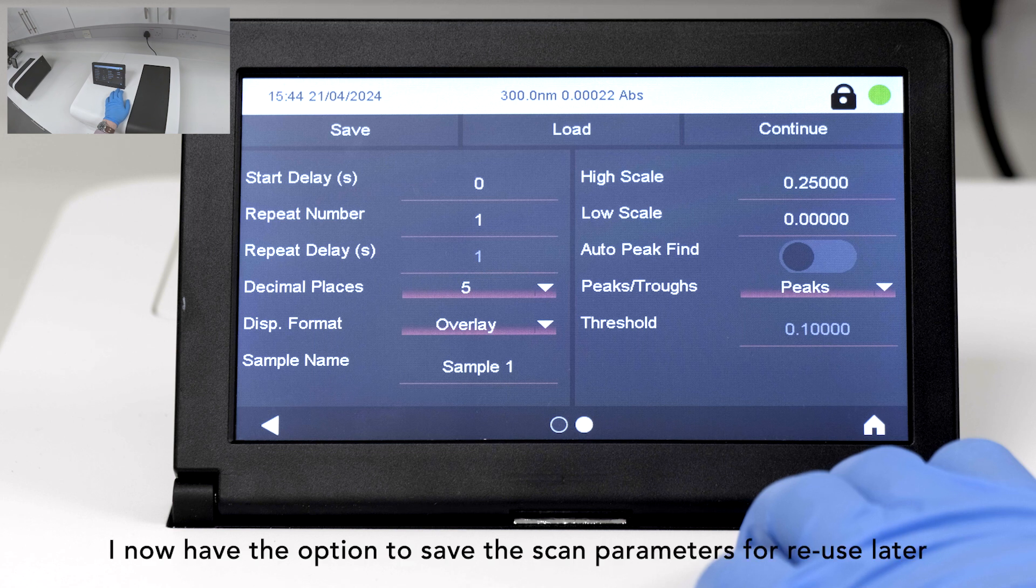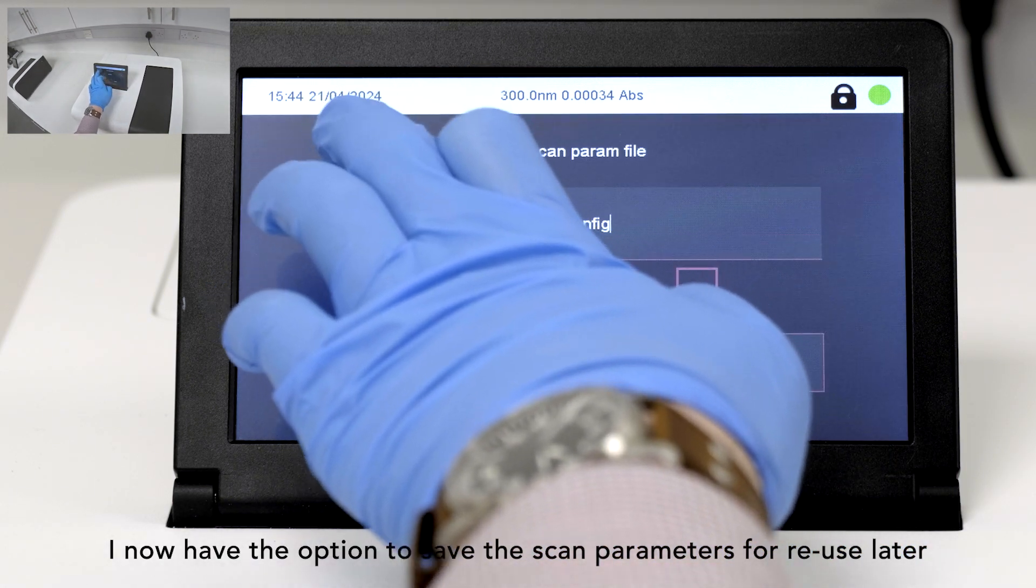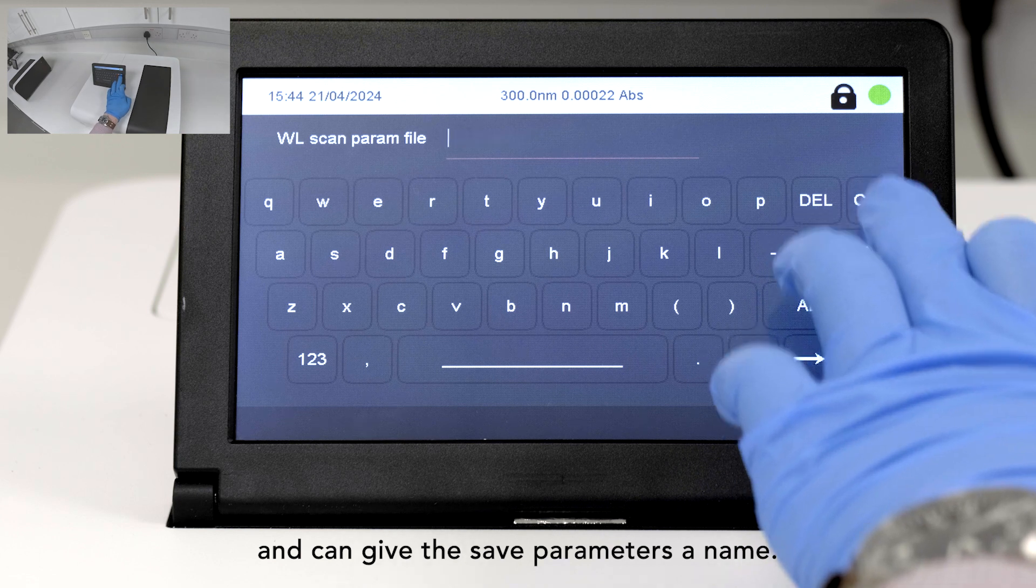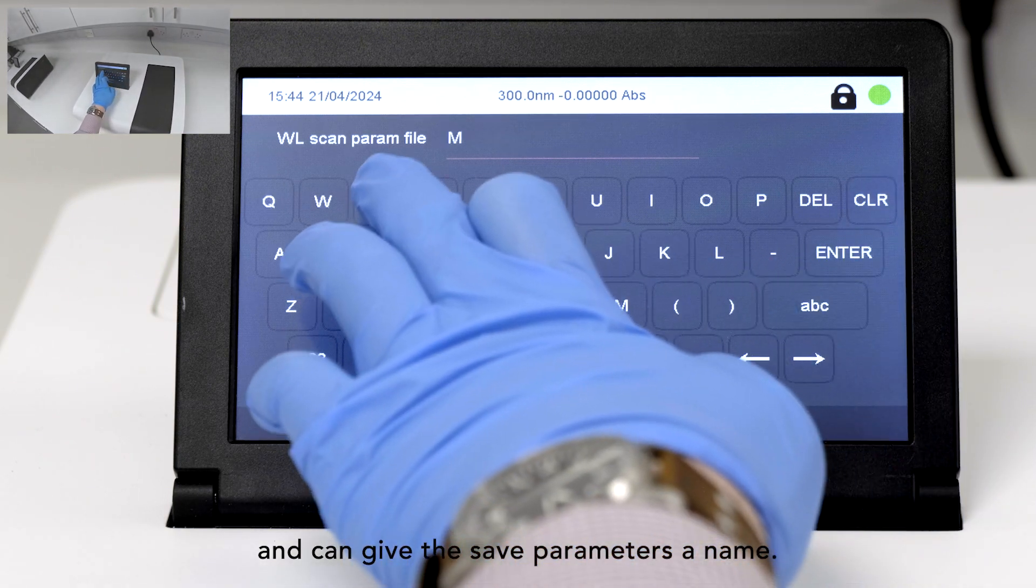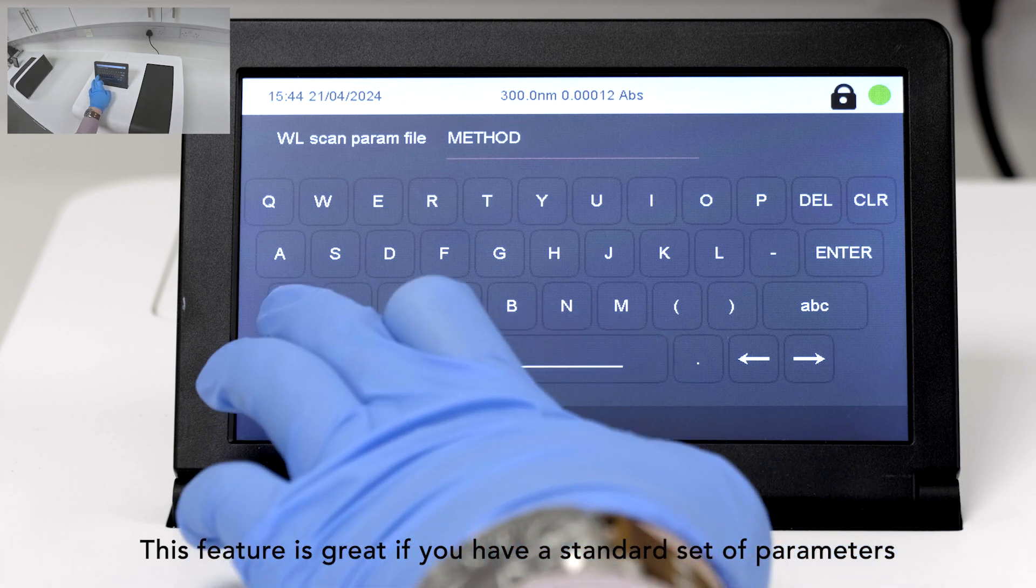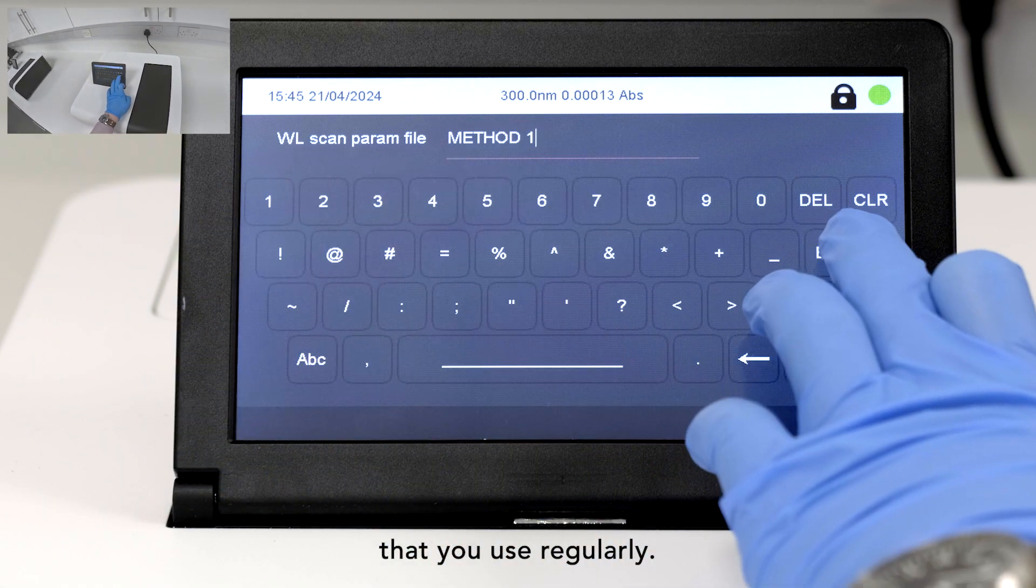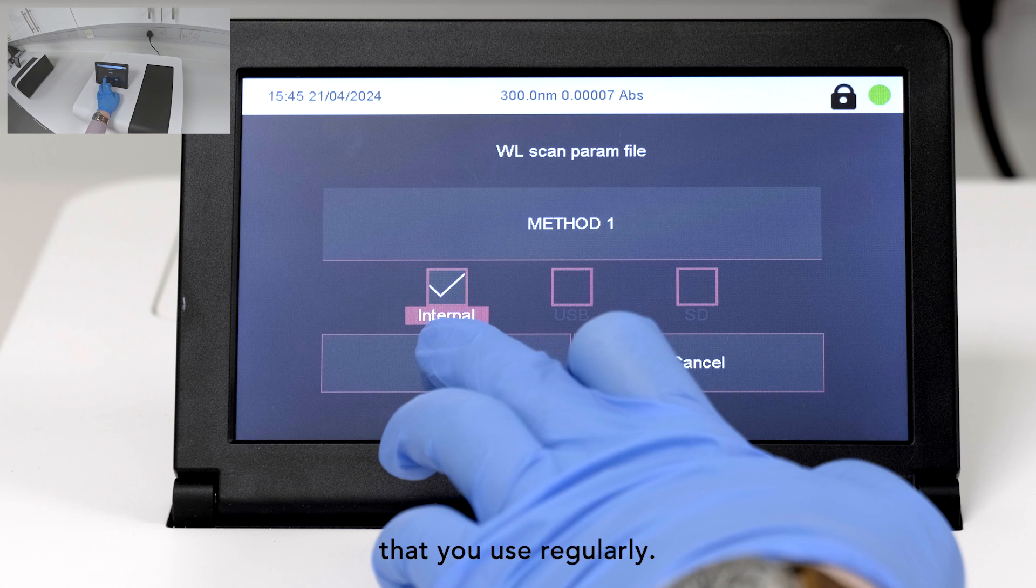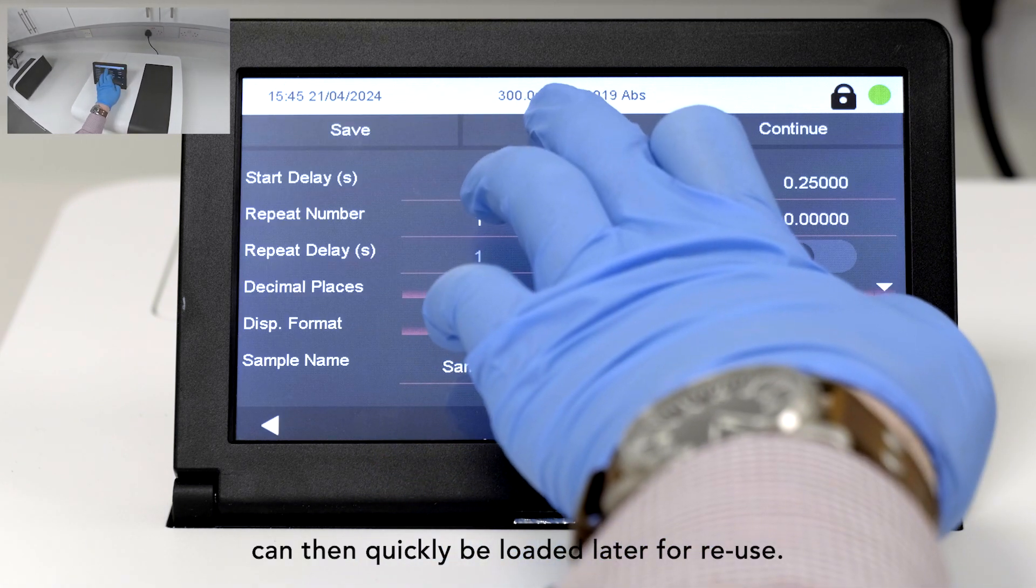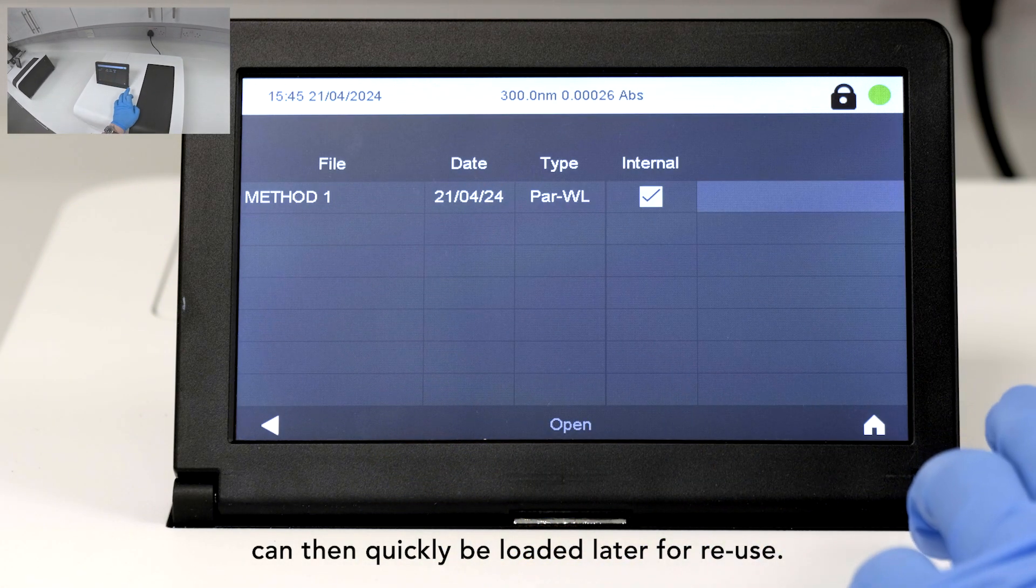I now have the option to save the scan parameters for reuse later and can give the saved parameters a name. This feature is great if you have a standard set of parameters that you use regularly. These saved parameters can then quickly be loaded later for reuse.